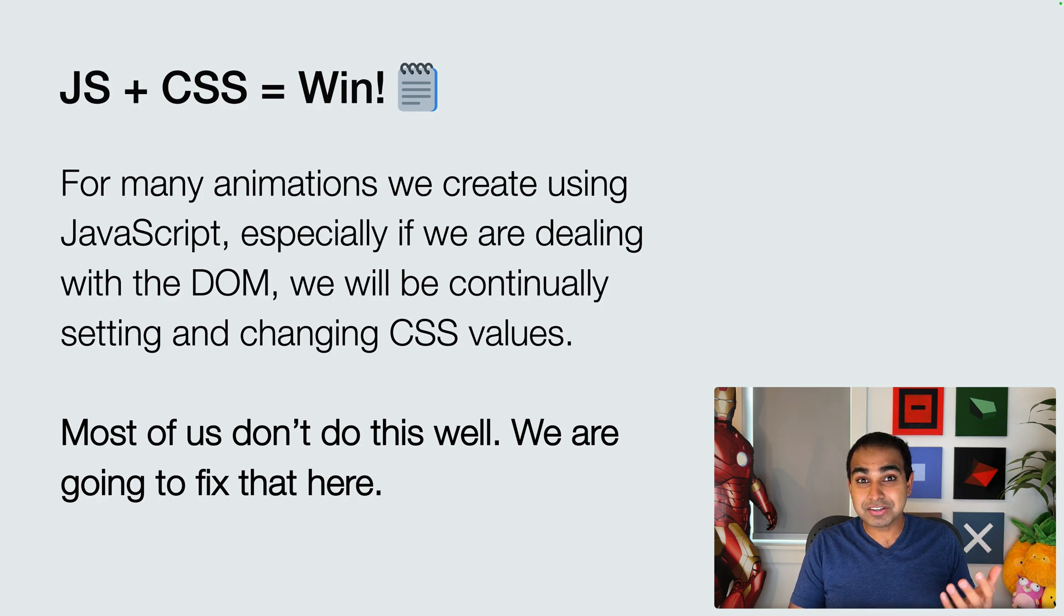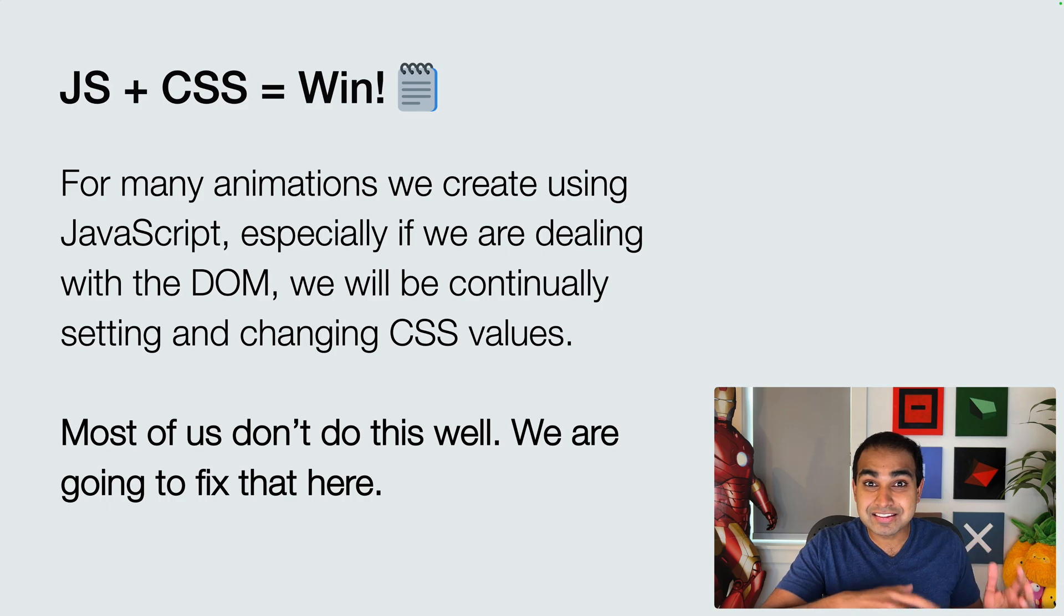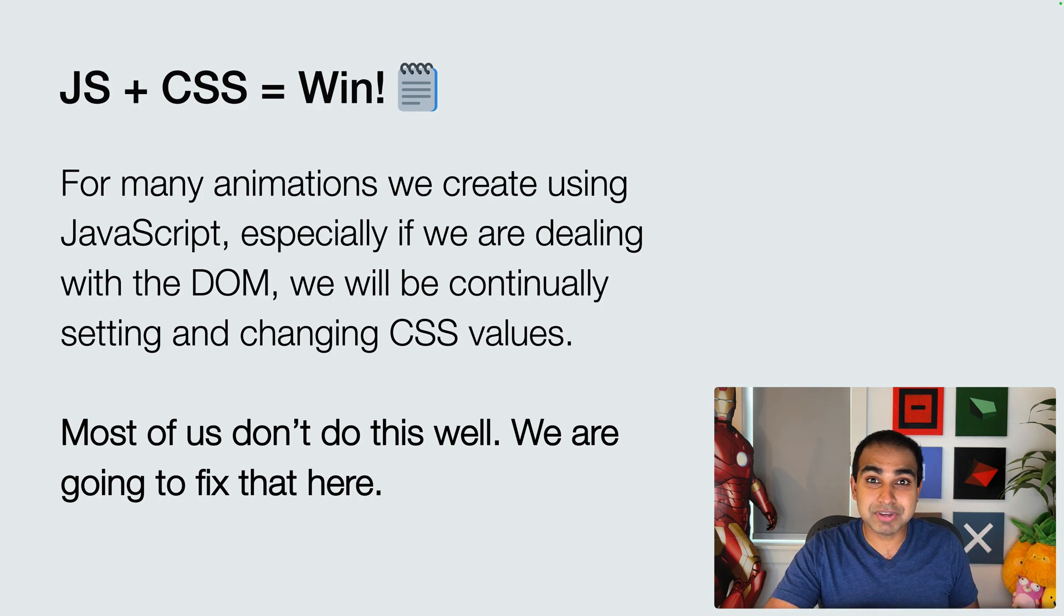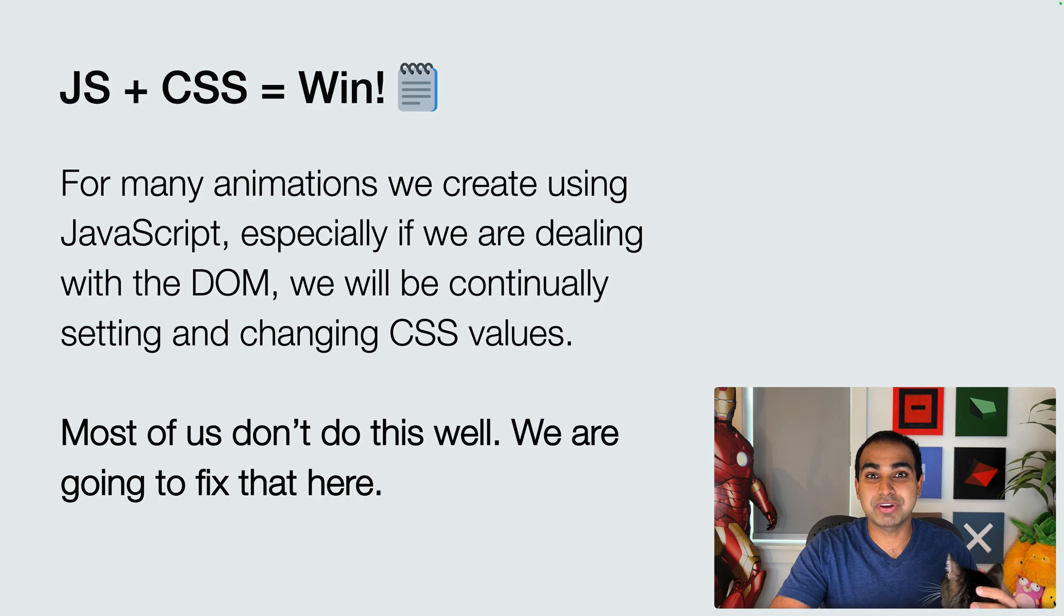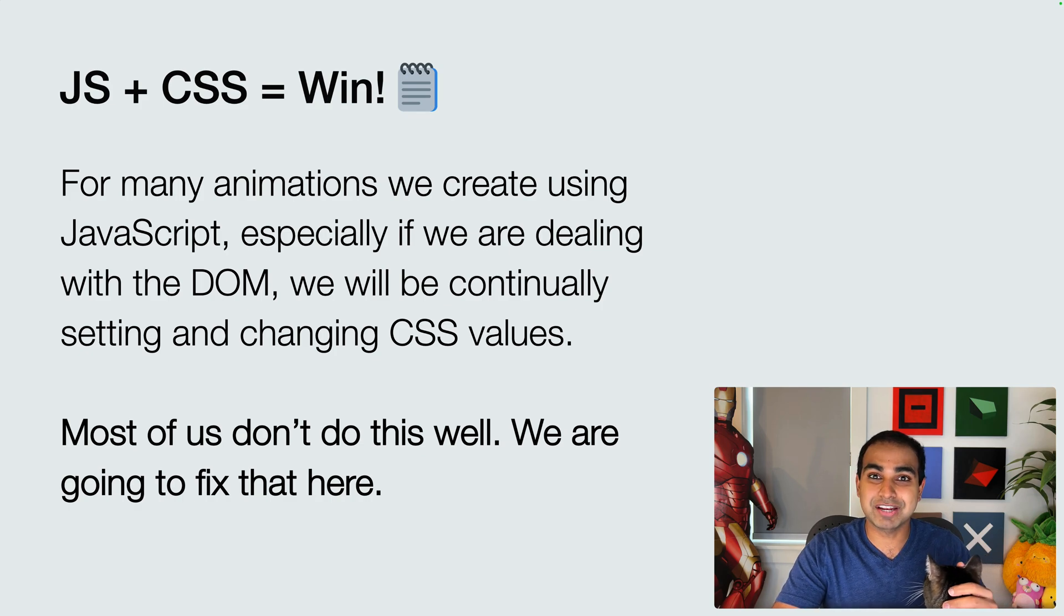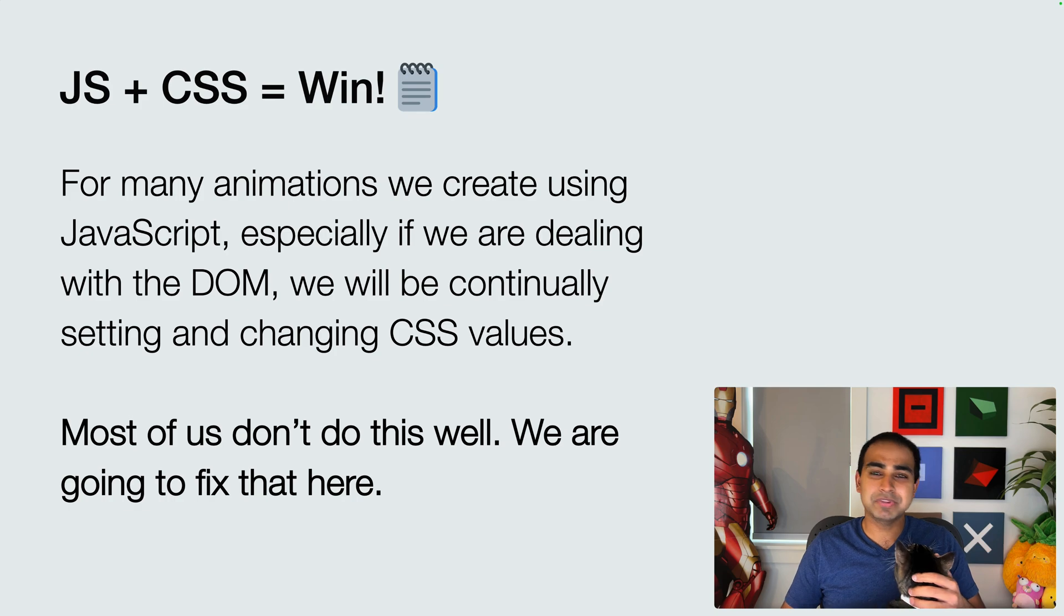This is actually a good thing. The relationship between JavaScript and CSS and the ease with which we can work between each of them is actually one of the things that allows a lot of the things we create on the web, especially animations, to look as powerful and behave as well as we want it to.